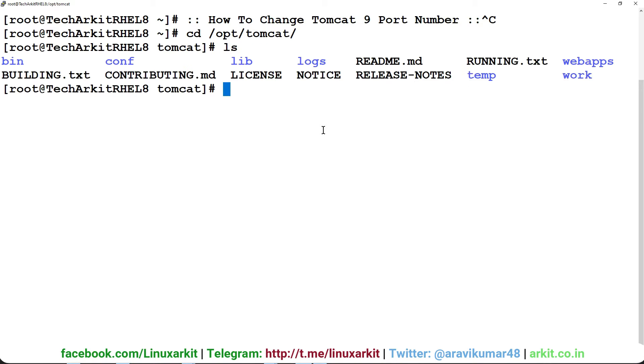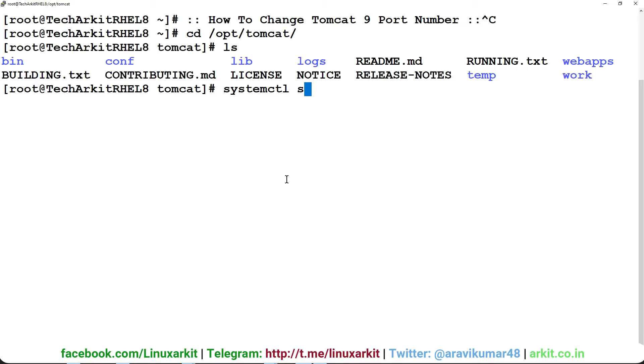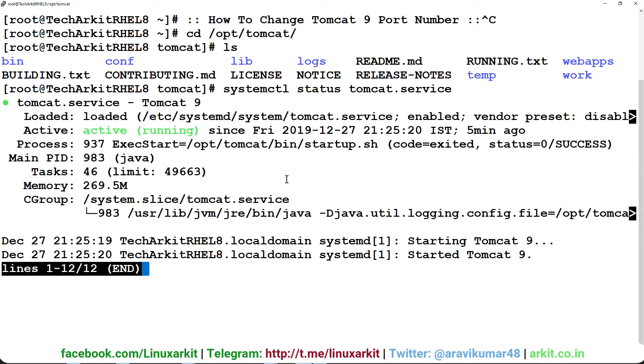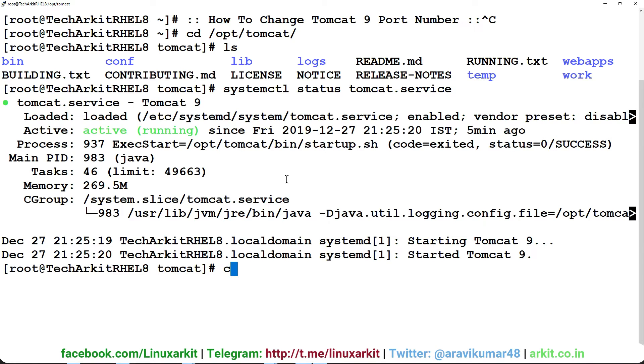Let's verify where our Tomcat installation is. Here is my Tomcat installation path, which is currently running. You can verify with systemctl status tomcat.service. It is running.